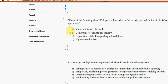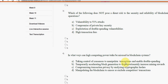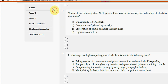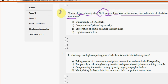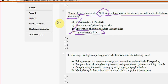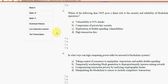Third question: which of the following does not pose a direct risk to the security and reliability of blockchain operations? For the third question, option D — high transaction fees — is the most probable solution. So mark option D.